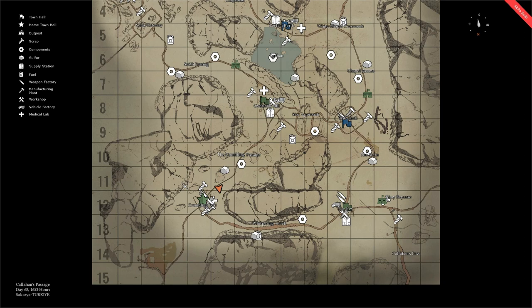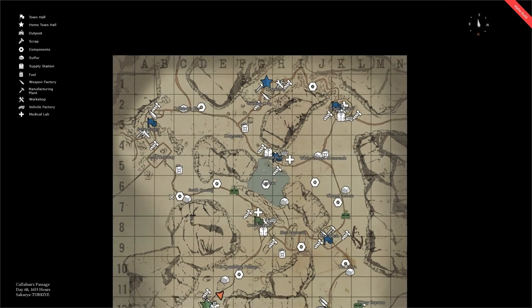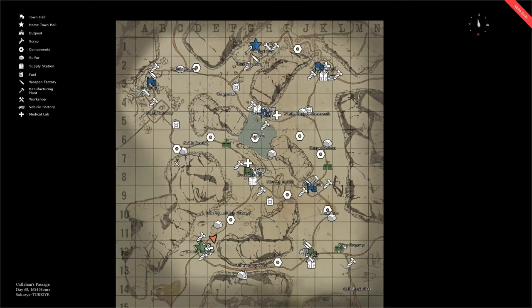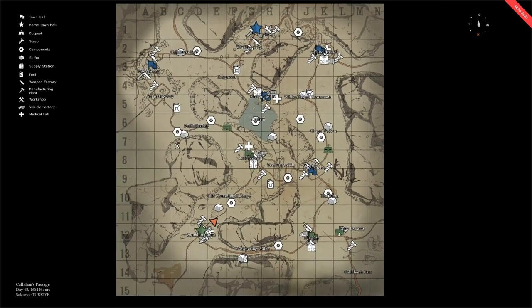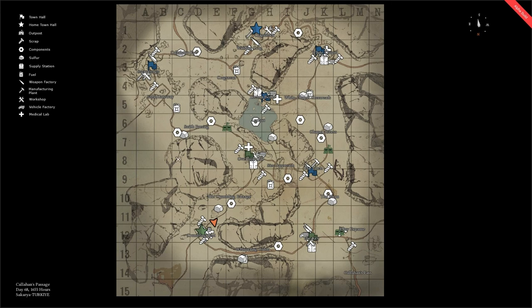Along the left hand side and along the top you will find grid coordinates for the map. Generally it is a good policy if you need to find someone or give your location to another player or to a squad, you use the grid coordinate systems.